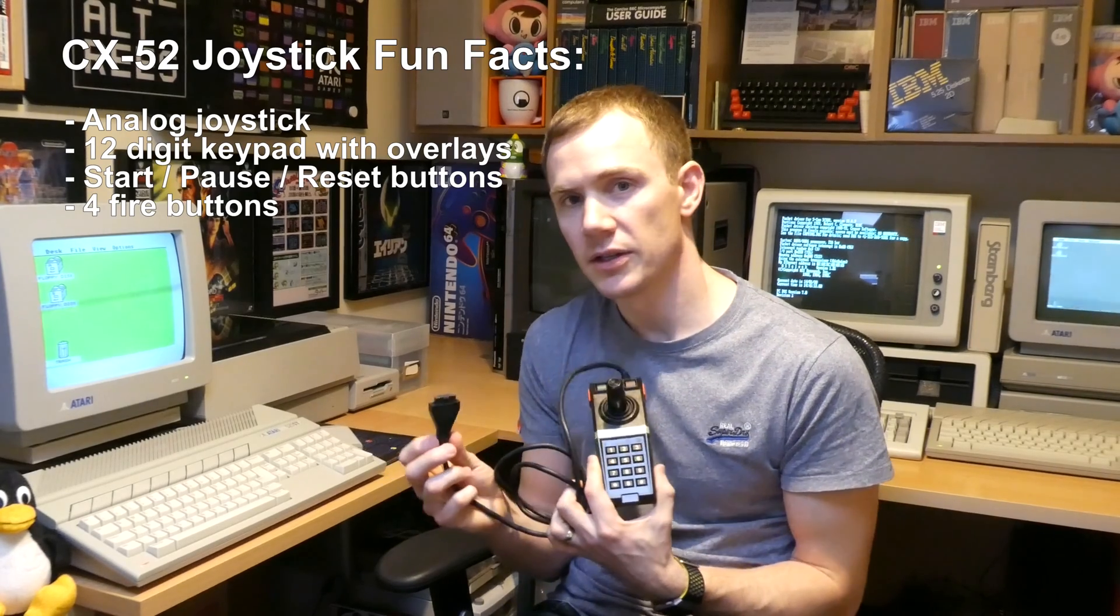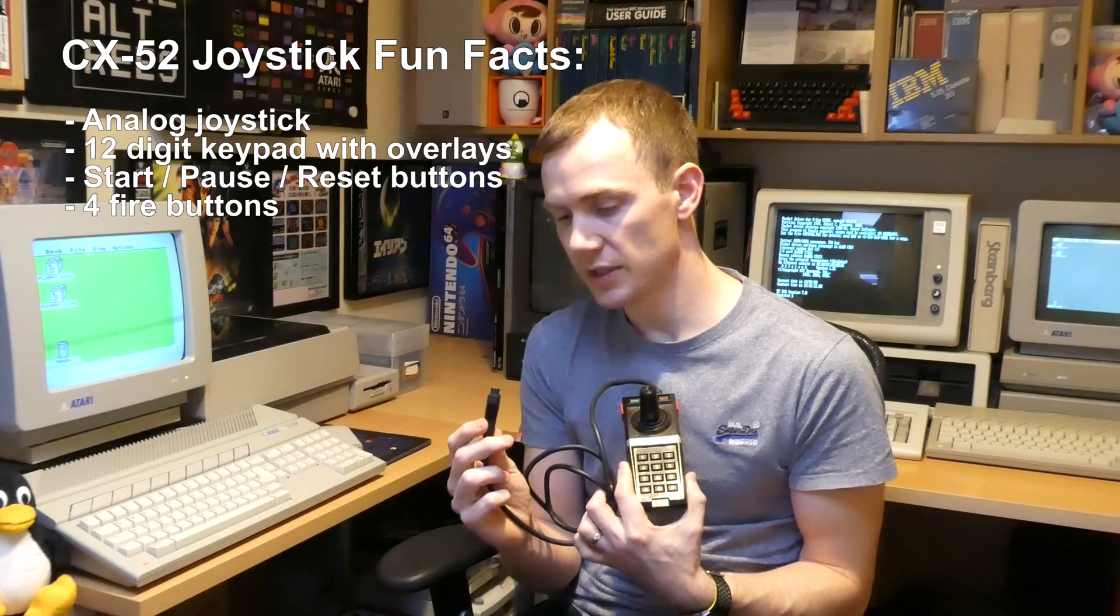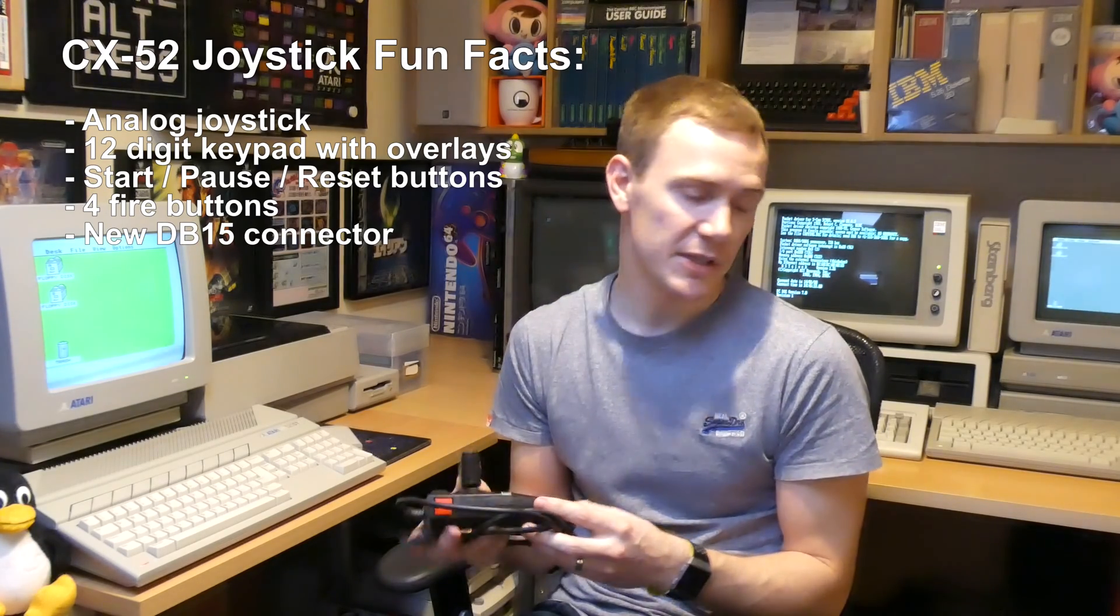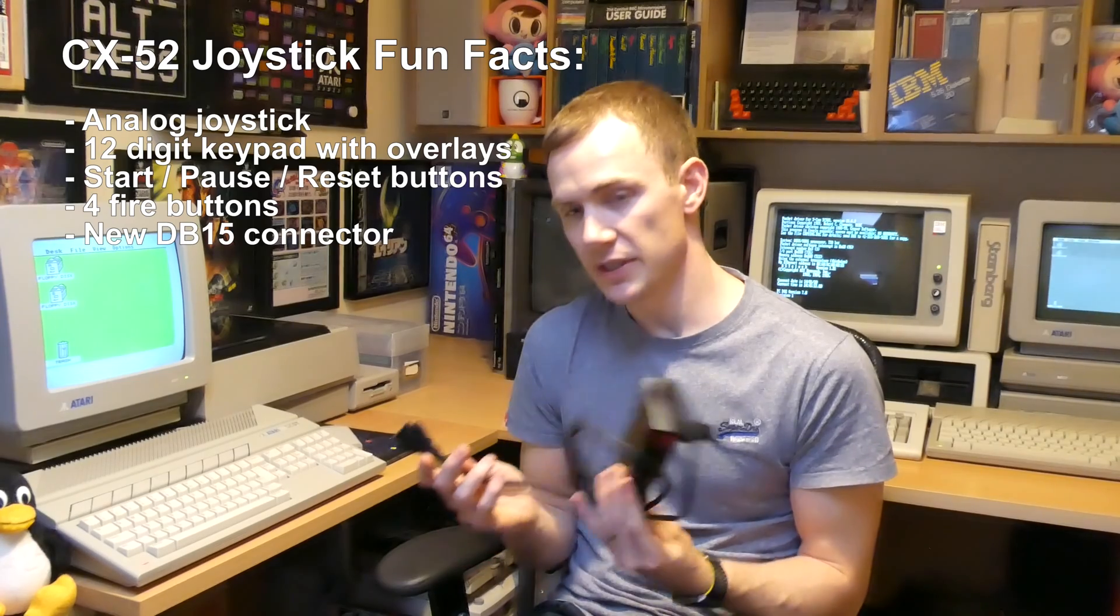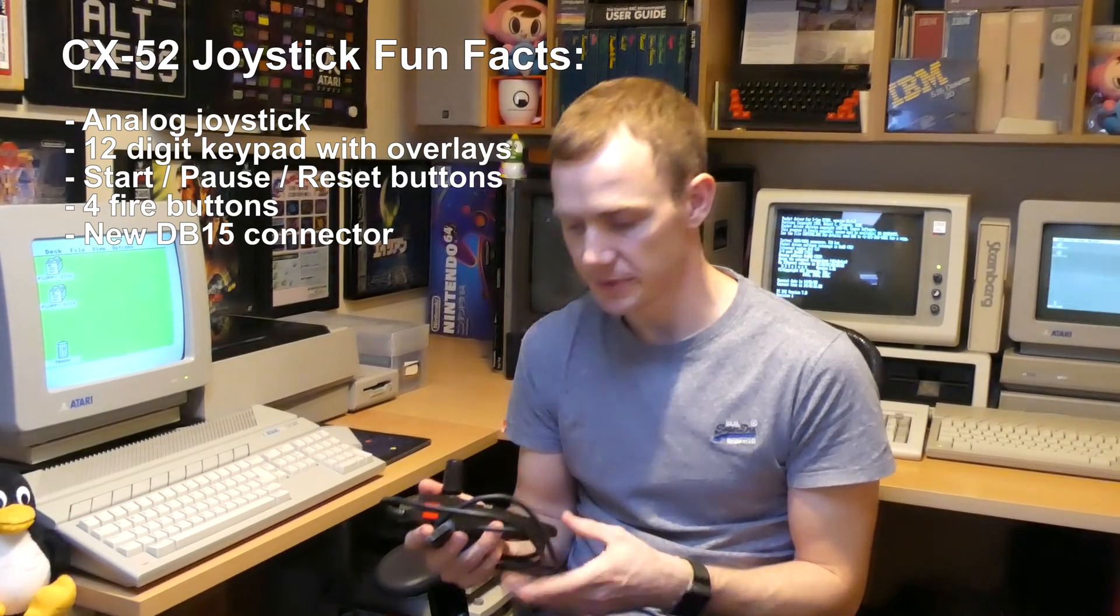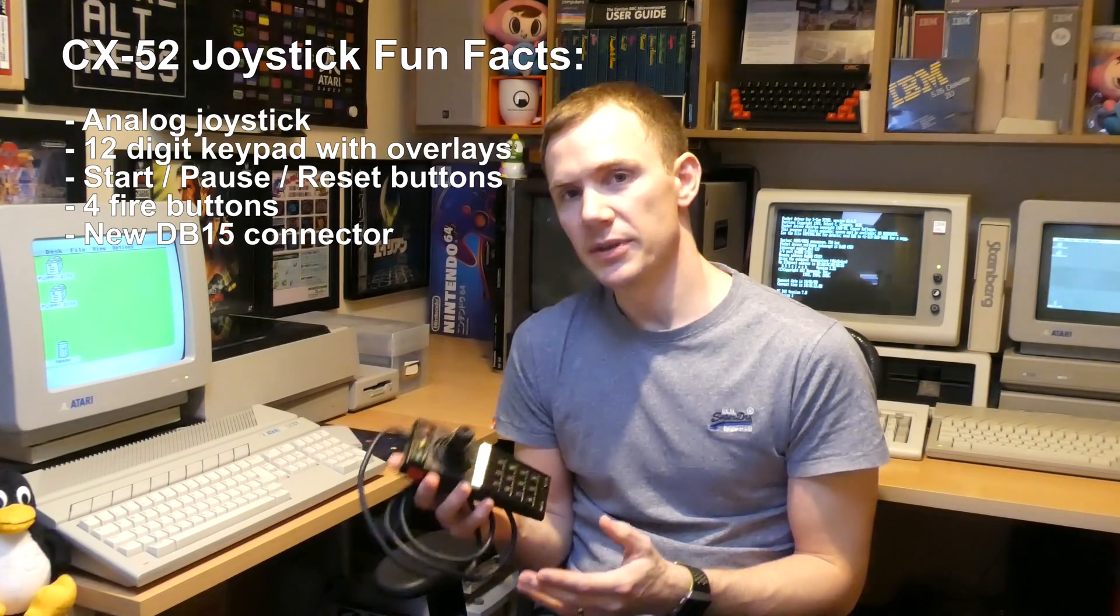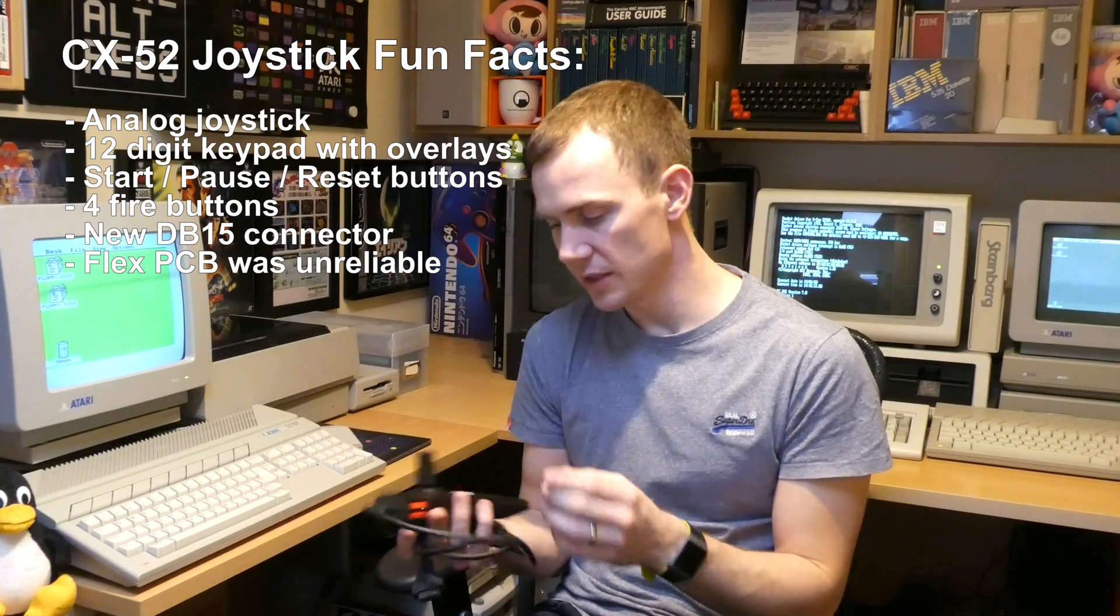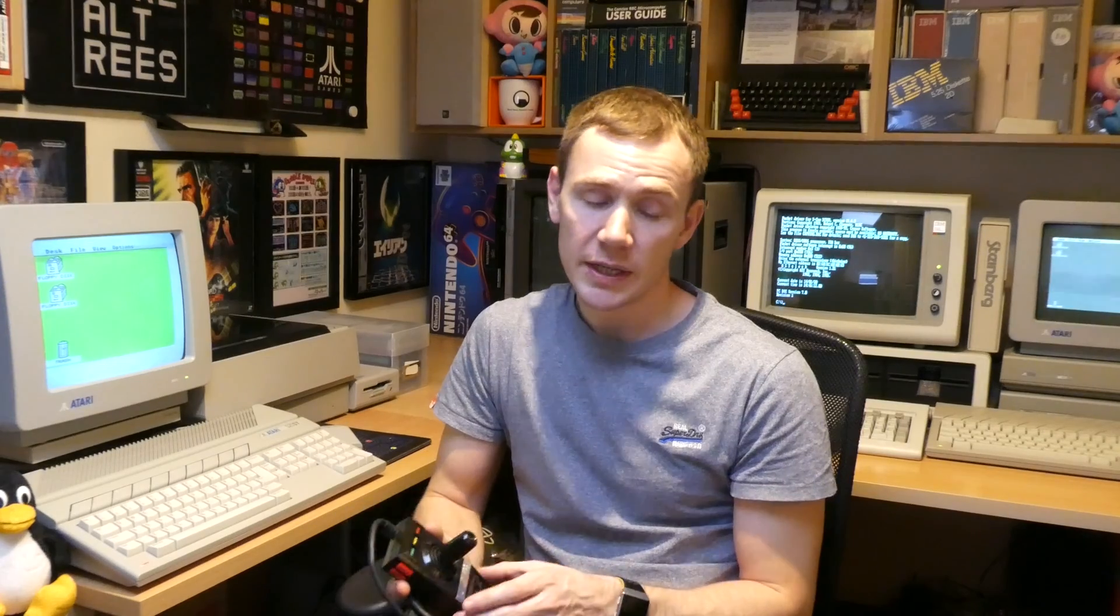Unlike Atari's previous computers and consoles, it introduced this new type of connector. The console itself wasn't compatible with standard Atari joysticks and obviously these joysticks weren't compatible with other Atari systems. One of the issues internally with these joysticks was the flex PCB that they used, the flex circuit.